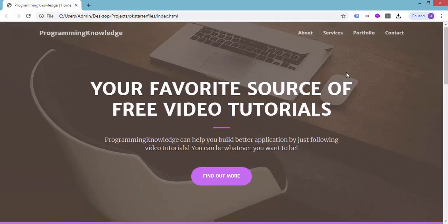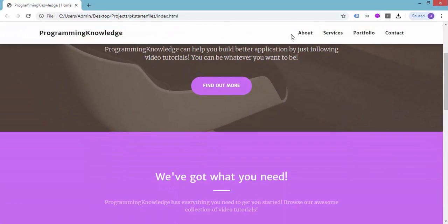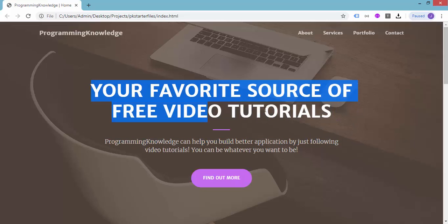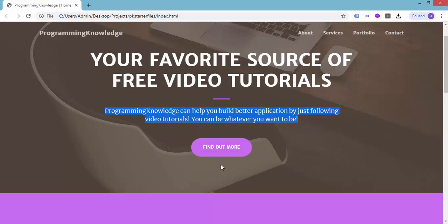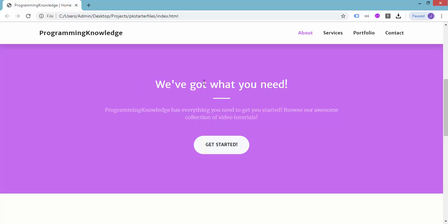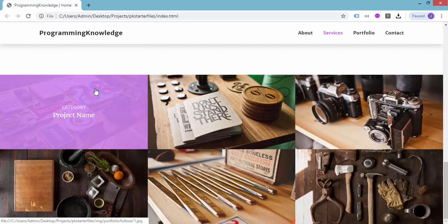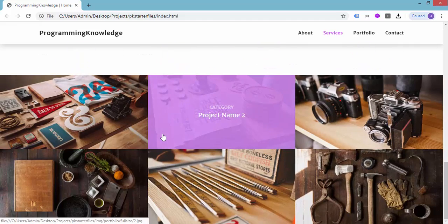If you scroll down, you can see different sections, and our menu bar or header changes color to white. We have a big hero section with a description and a button to find out more. We also worked on adding categories and six projects for the portfolio section in the fourth video. In this tutorial, we will be working on adding the call to action section.